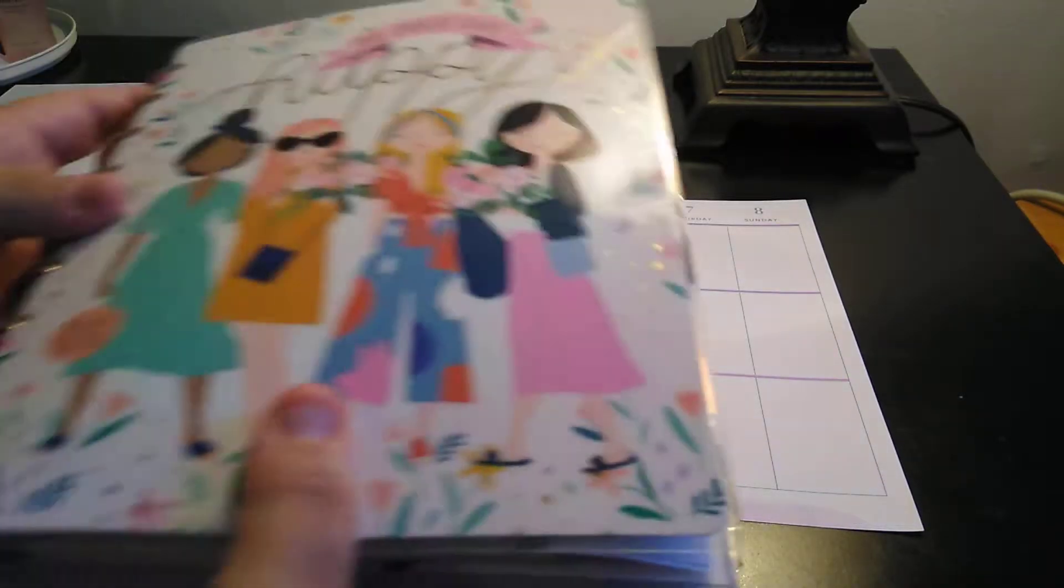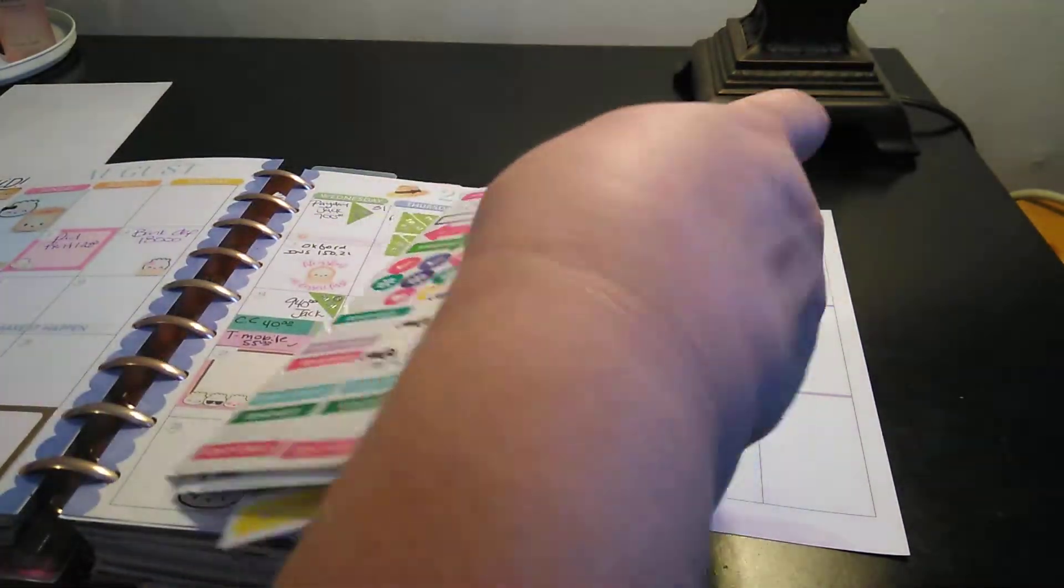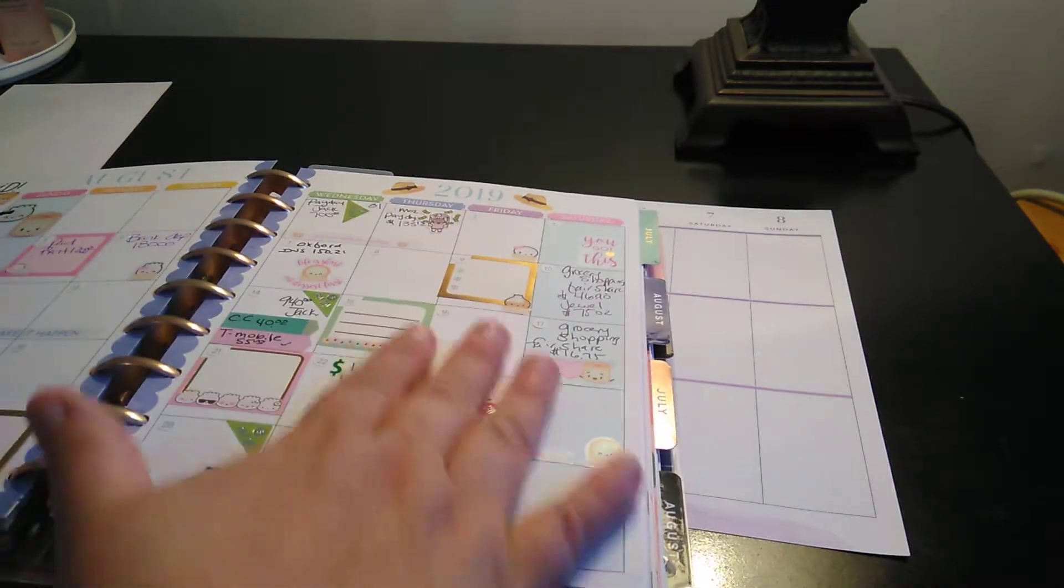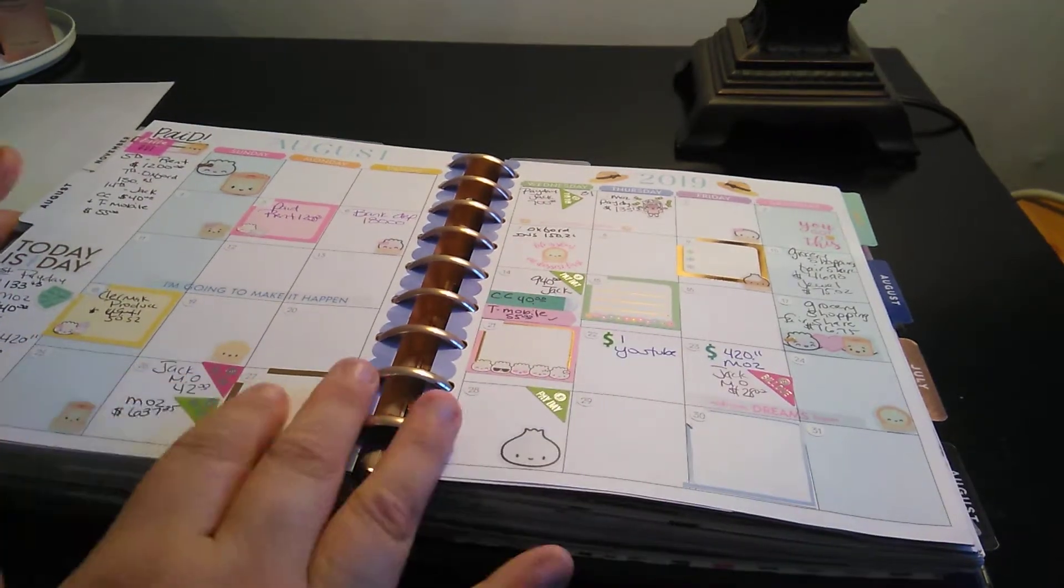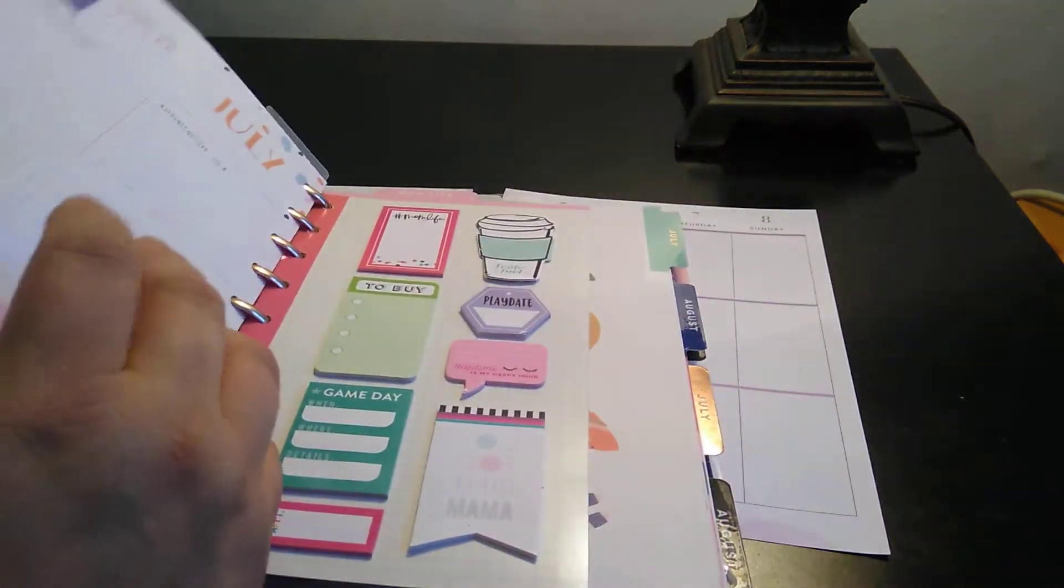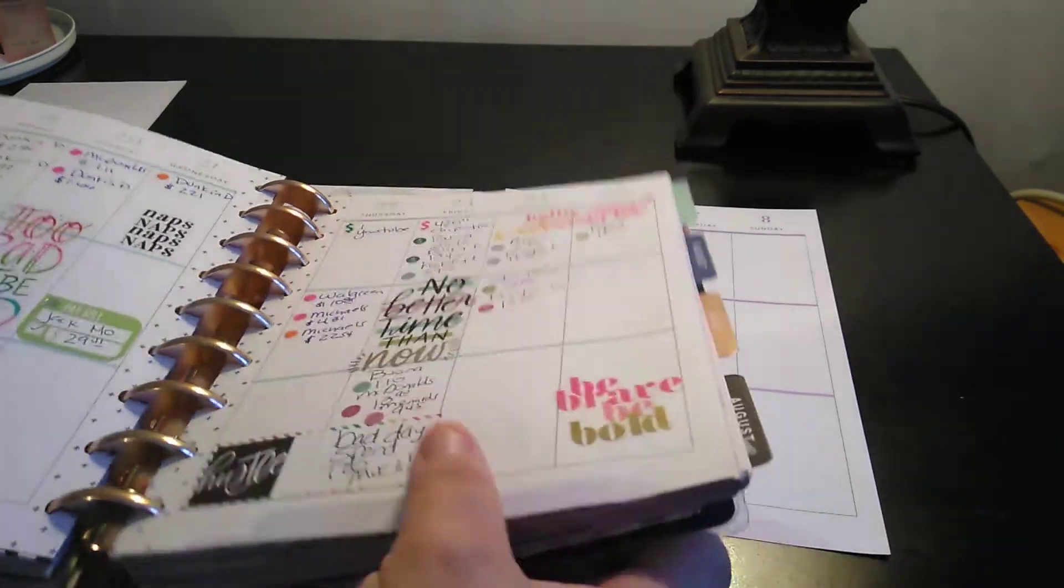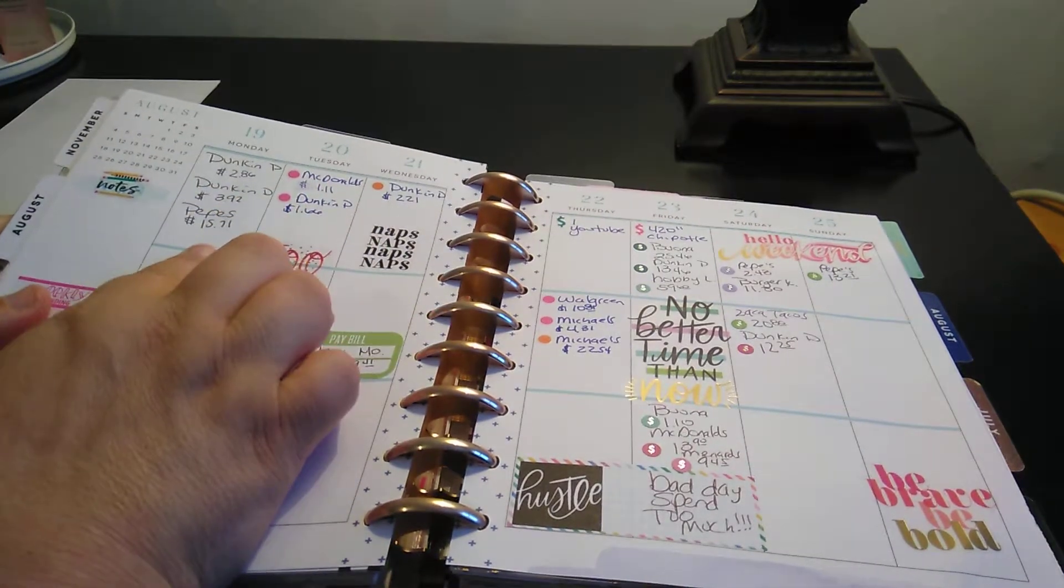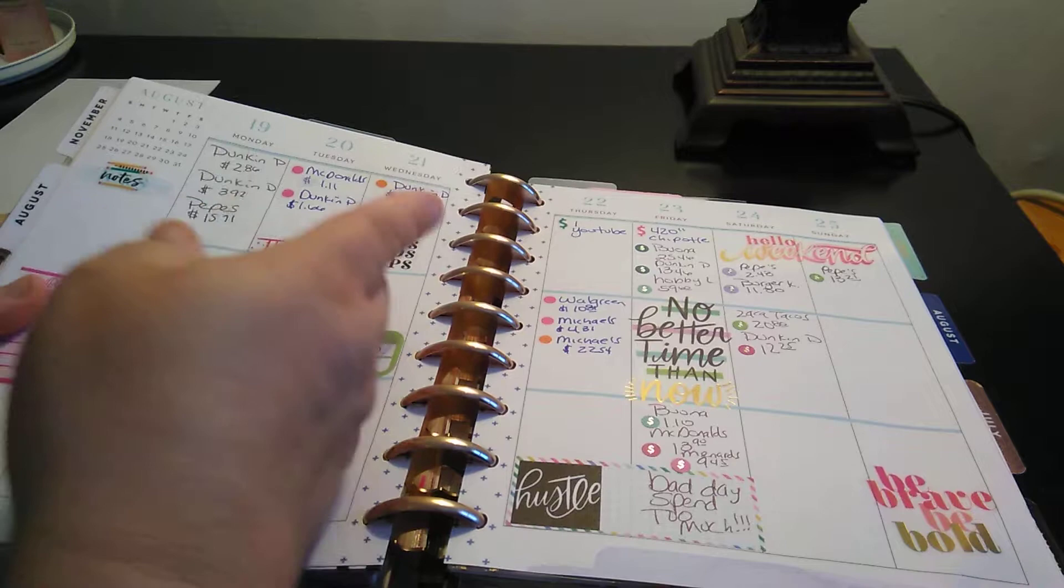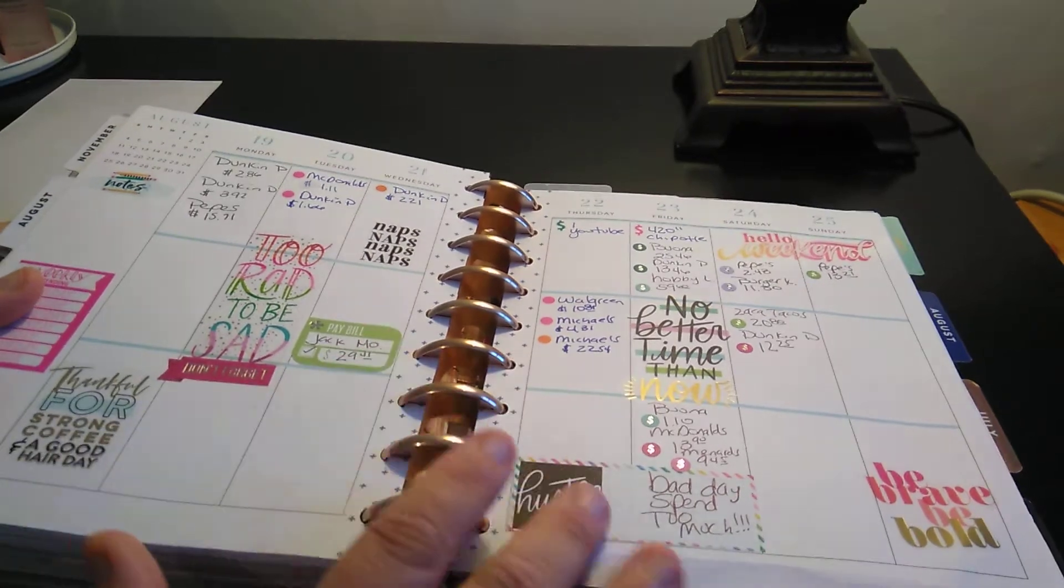So this is my planner for August. I got my bill dues stickers here. So this is how the monthly looks like. Kind of when it's full. This is what it looks like when I have my receipts in here. So, like, if I go to Dunkin' Donuts, how many times I went to Dunkin' Donuts? Doesn't matter, because the prices are different. McDonald's, Dunkin', Walgreens, Michaels, Michaels. So things like that.